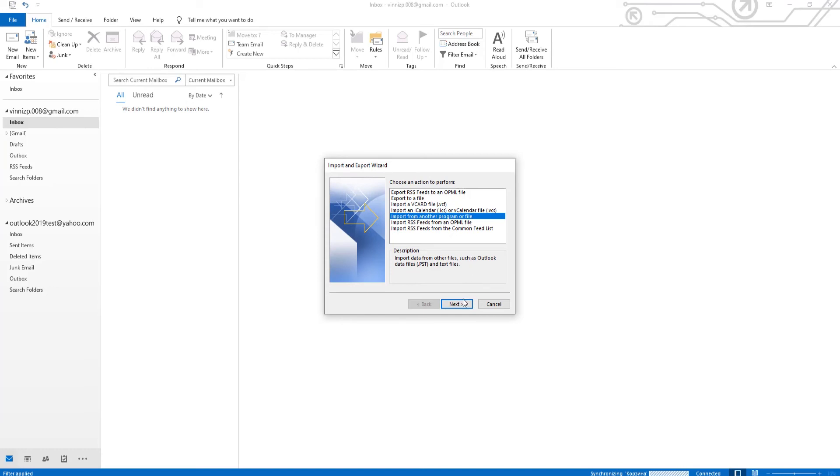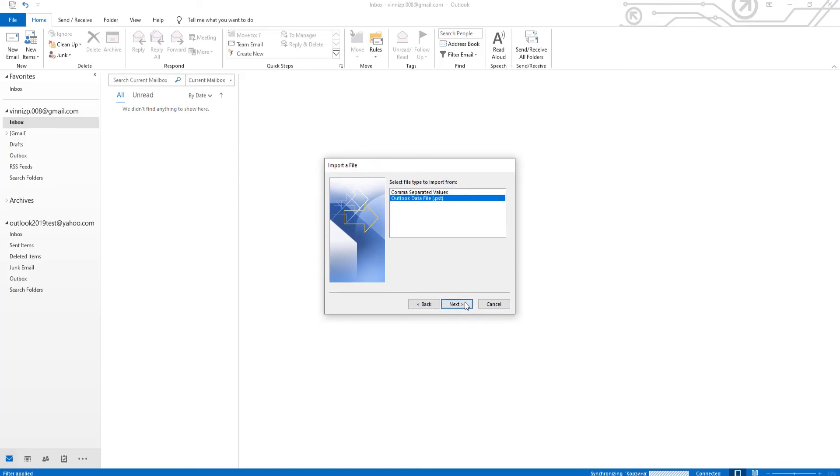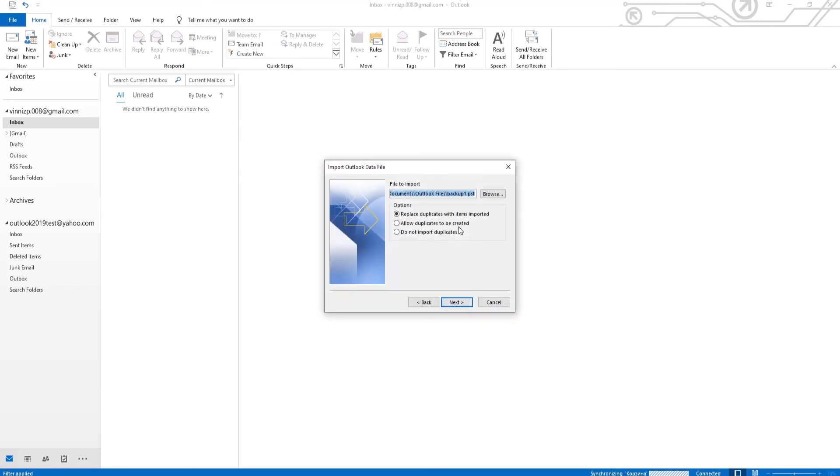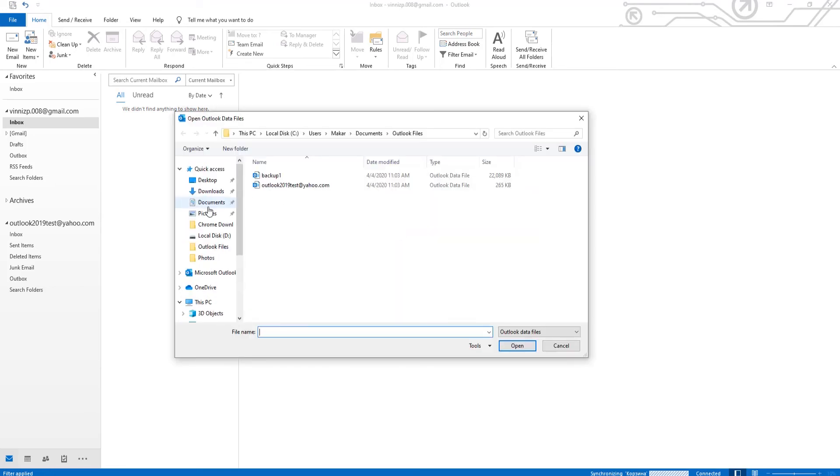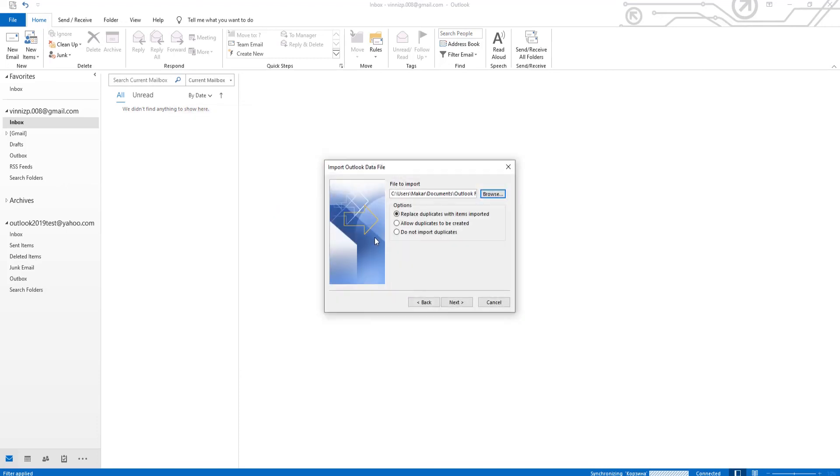Choose Outlook Data File from the list. Click on Next. Click on Browse. Select the file. Click Open. Click on Next.